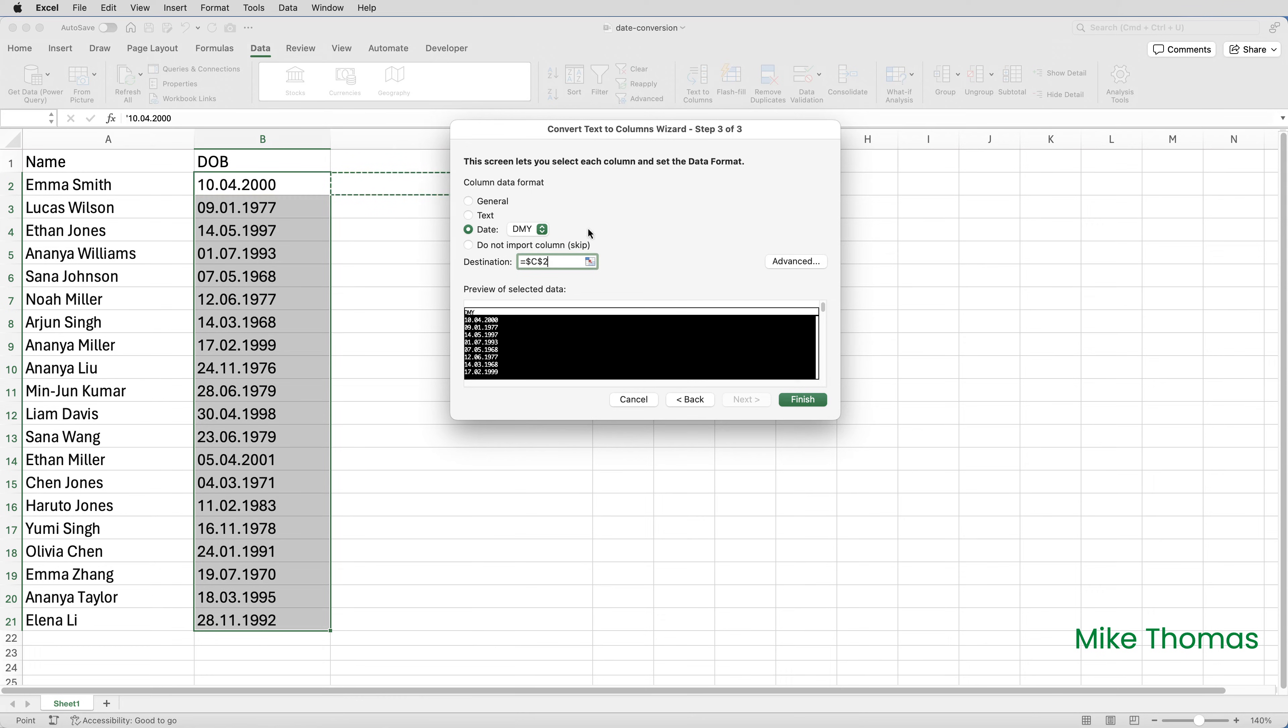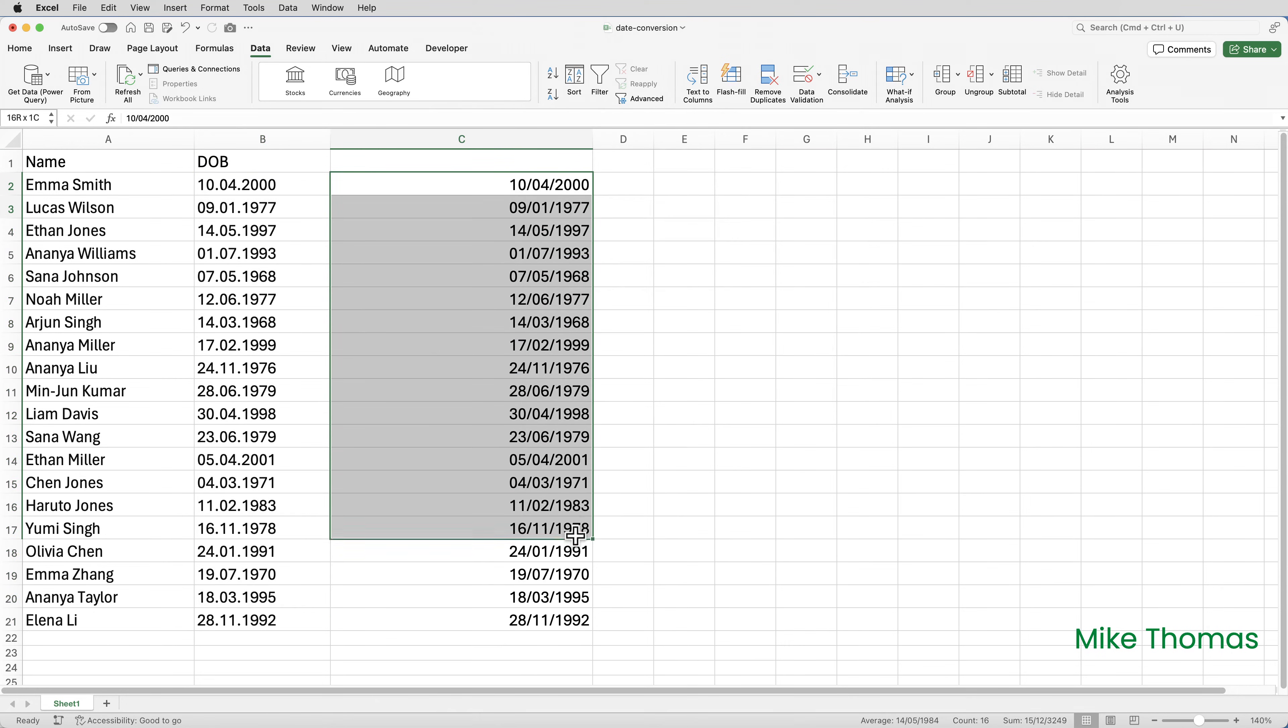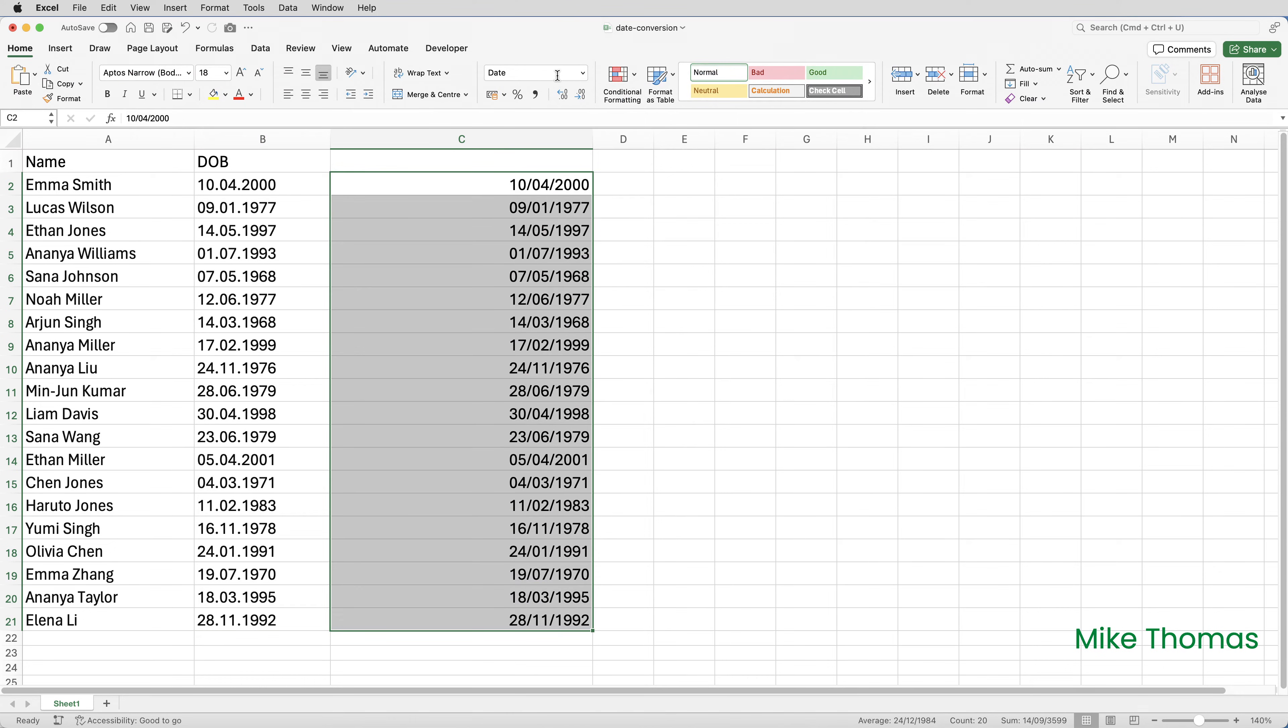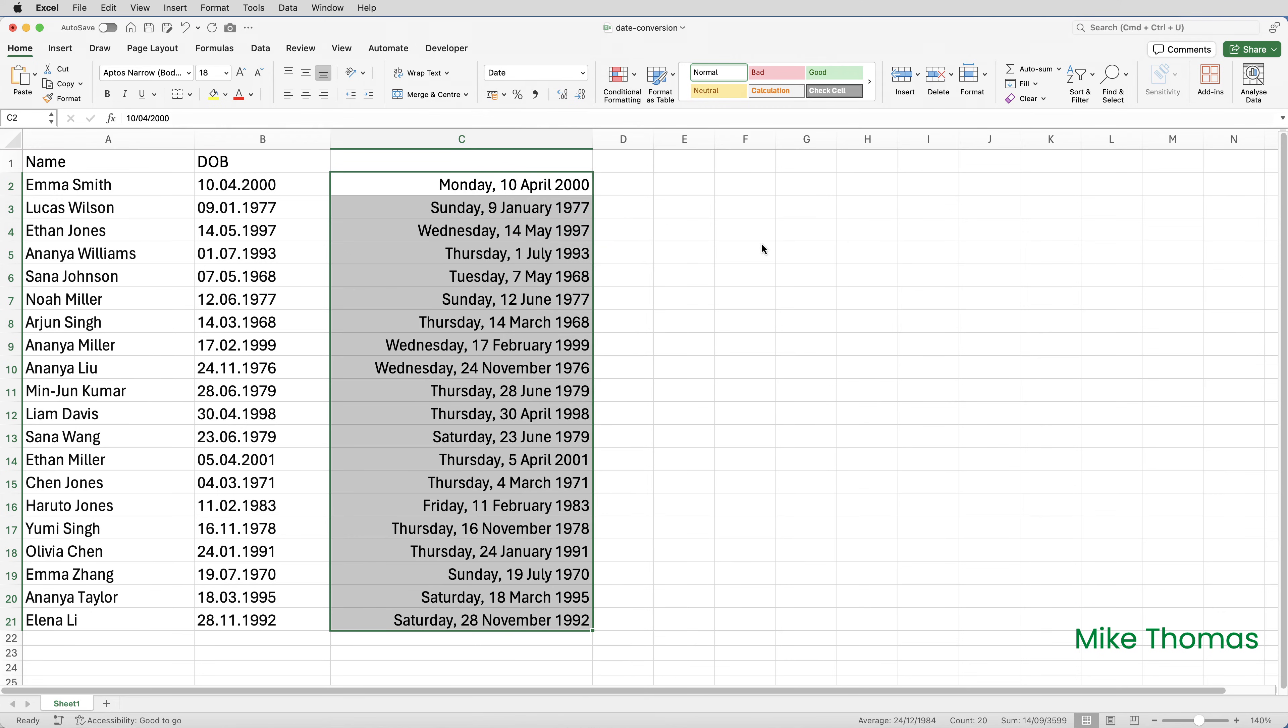And that's it. Click finish. What we now have in column C is real dates. And if I select those cells, go up to the home tab, click the drop down in the number section, you can see that we've got different formats for short date and long date. So if I choose long date, we now have real dates.